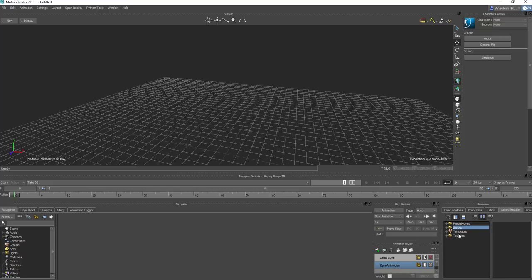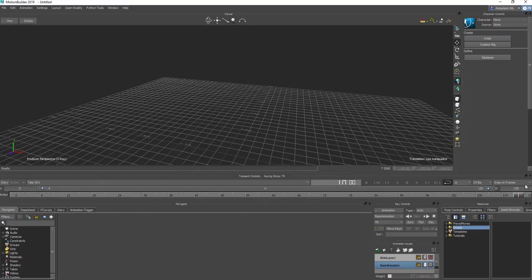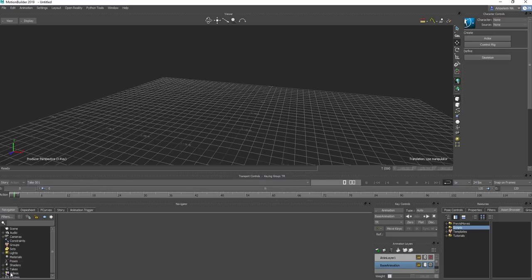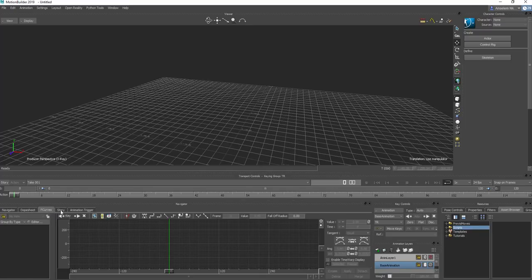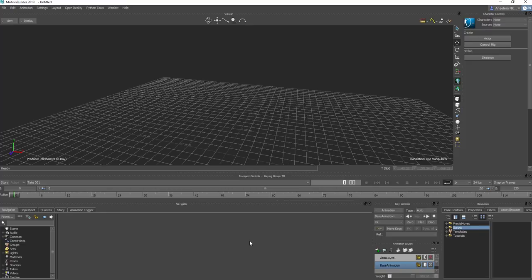Most of the tools we're going to work with today exist from here. Here is your time slider — this is where your timeline is, where the transport control and playback control are. You can control playback speed here. Here is the navigator, the dope sheet for controlling certain stuff, the F-curves, your story and animation trigger, and the keyframe controls.